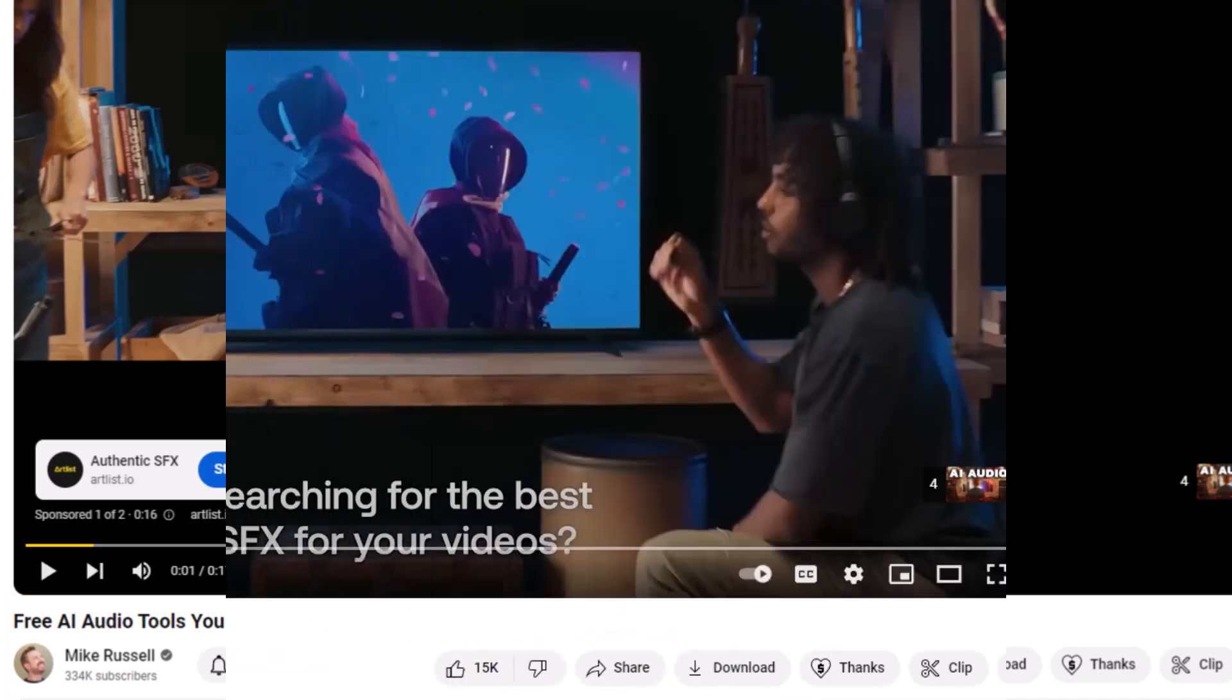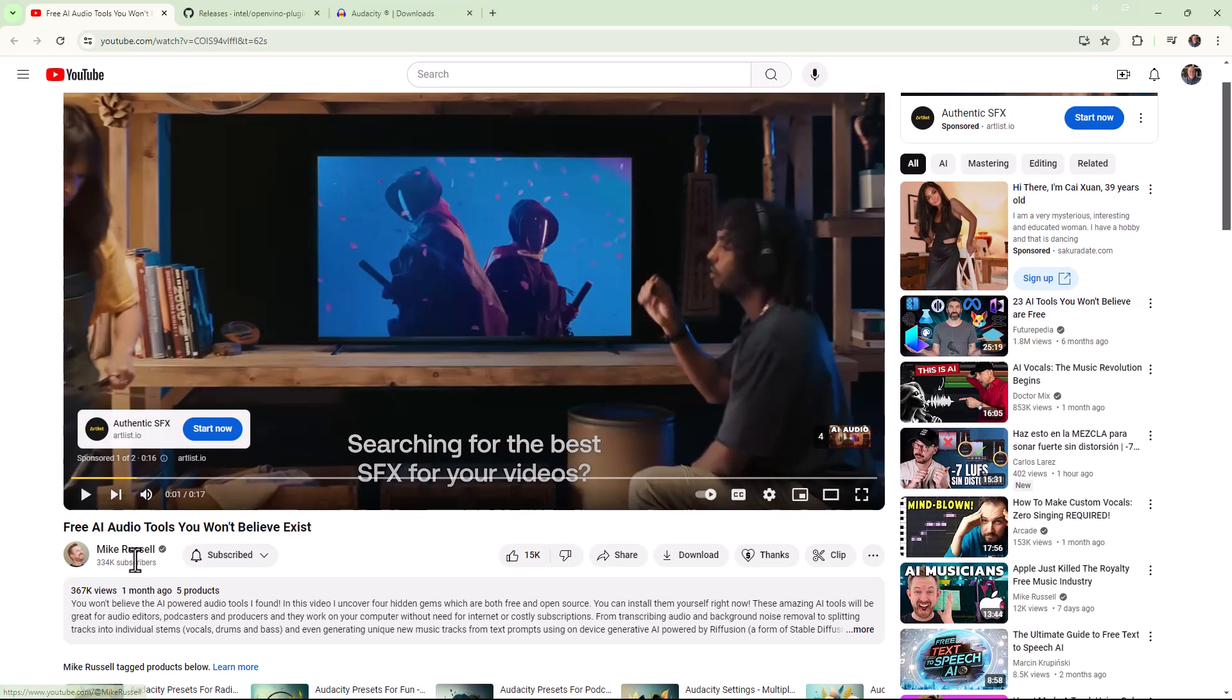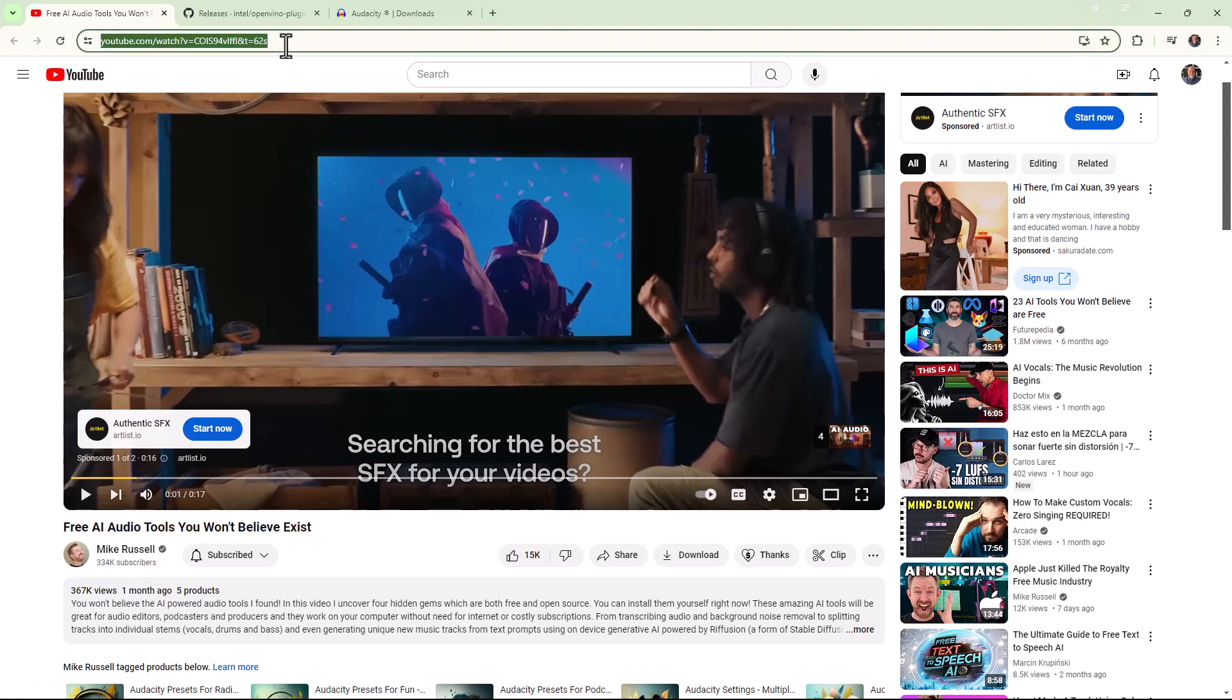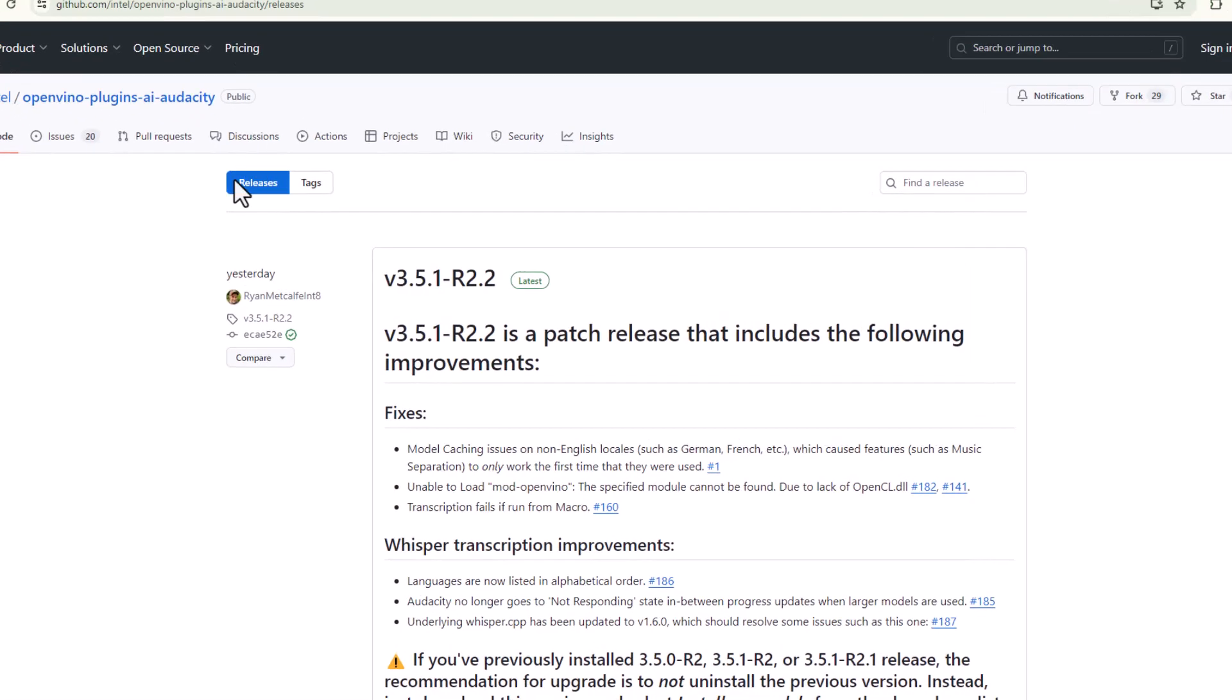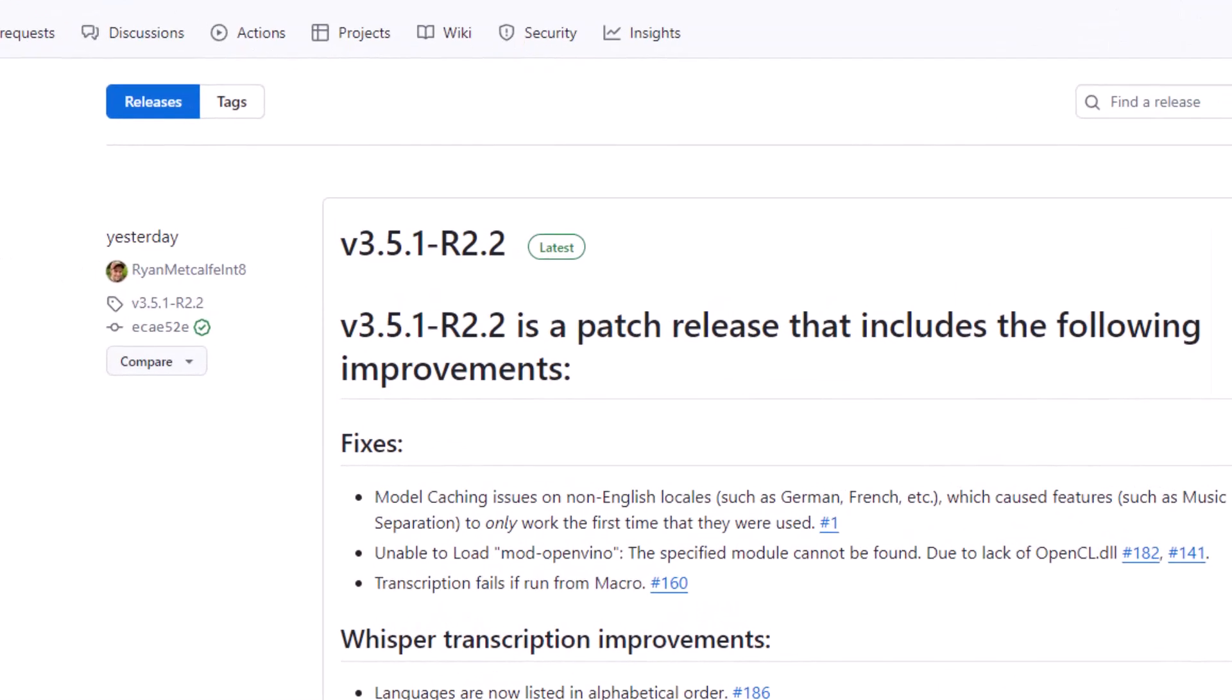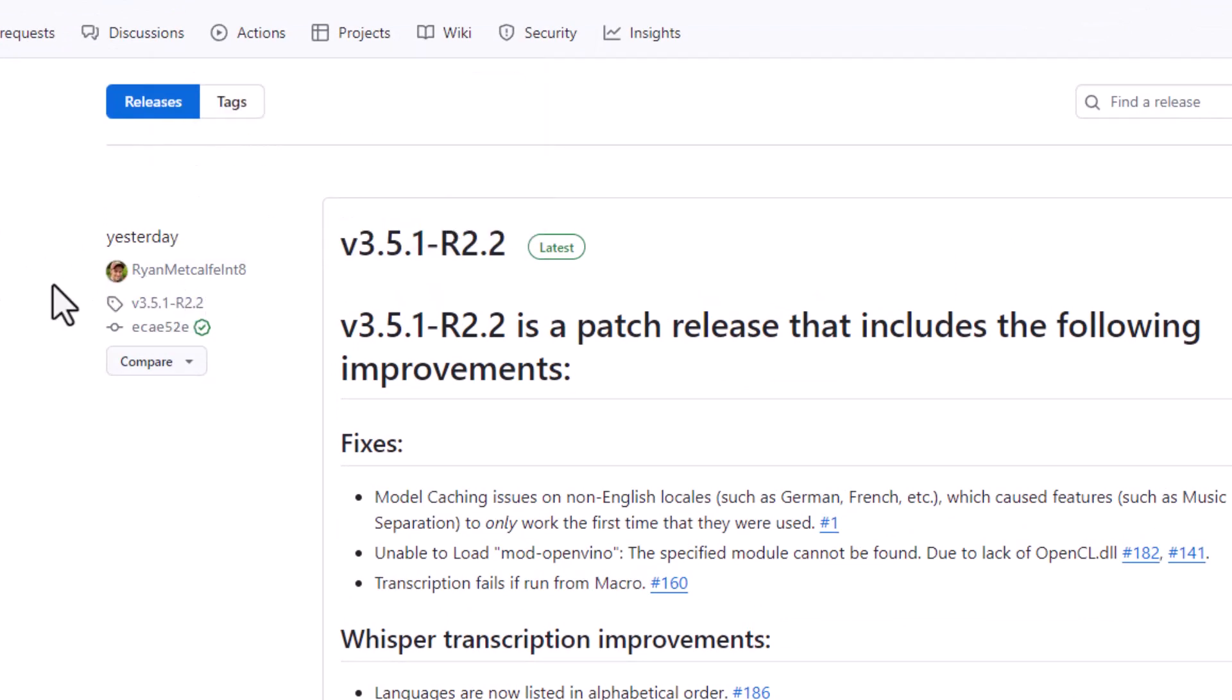Right here is Mike Russell's video. Again, I'll have the link in the description. I actually have it starting at 62 seconds where he starts going into it. This is the link for the AI plugin that you're going to want to use for Audacity. Again, I want to give credit where credit's due. I'm pretty sure that this is a plugin being produced or written and managed by this Ryan Metcalfe.